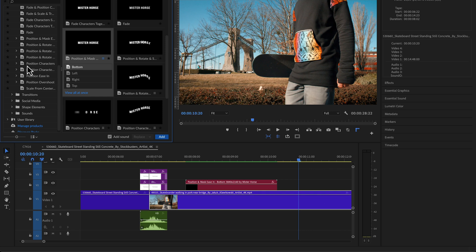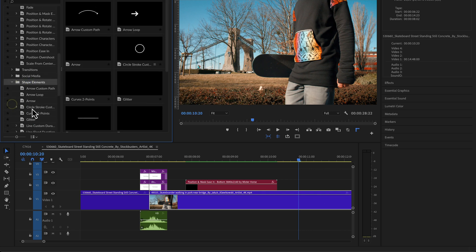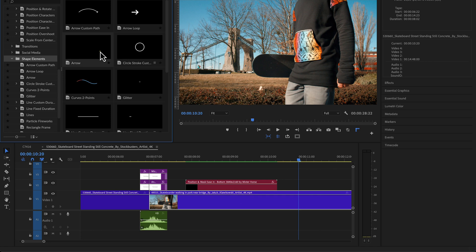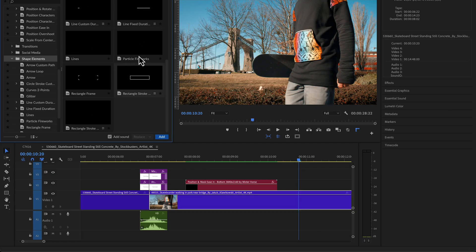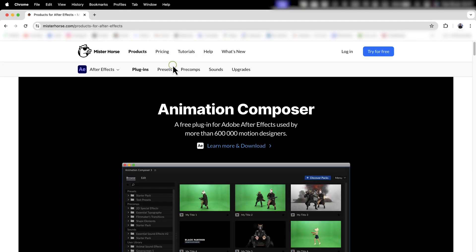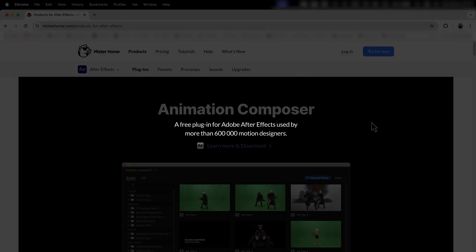You'll be surprised how useful these shape elements get sometimes — just to have an animated arrow ready to go, you don't need to animate it or find it yourself. You've got animated rectangles and other shapes. I've been using every single one of them at some point or another — this really is a no-brainer to have. And last but not least, if you're using Adobe After Effects, you're in luck because it works there as well.